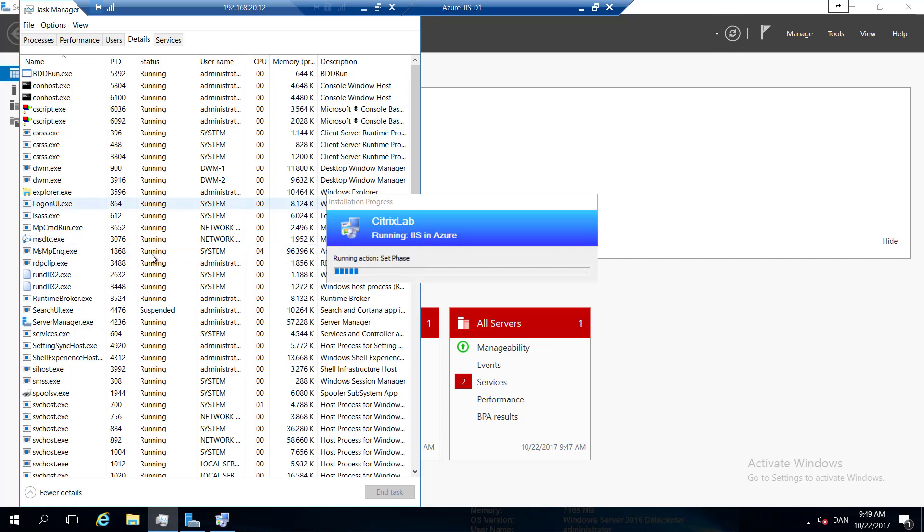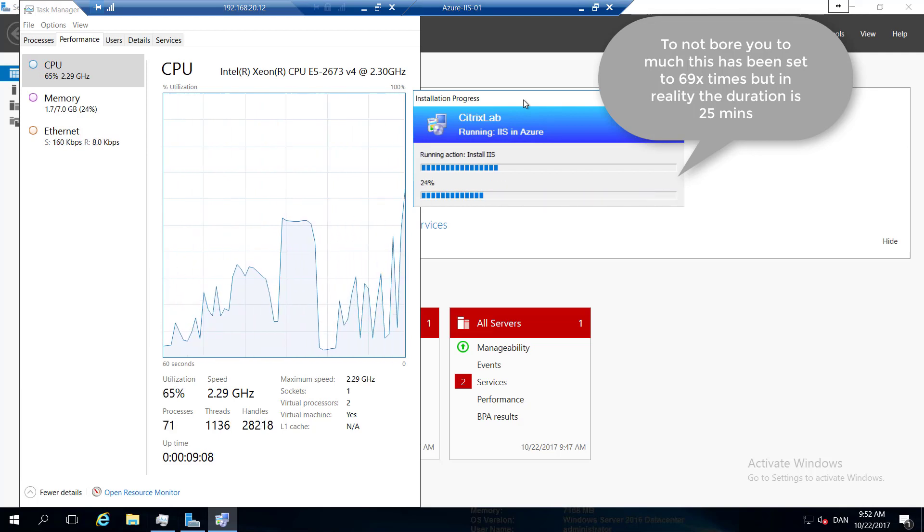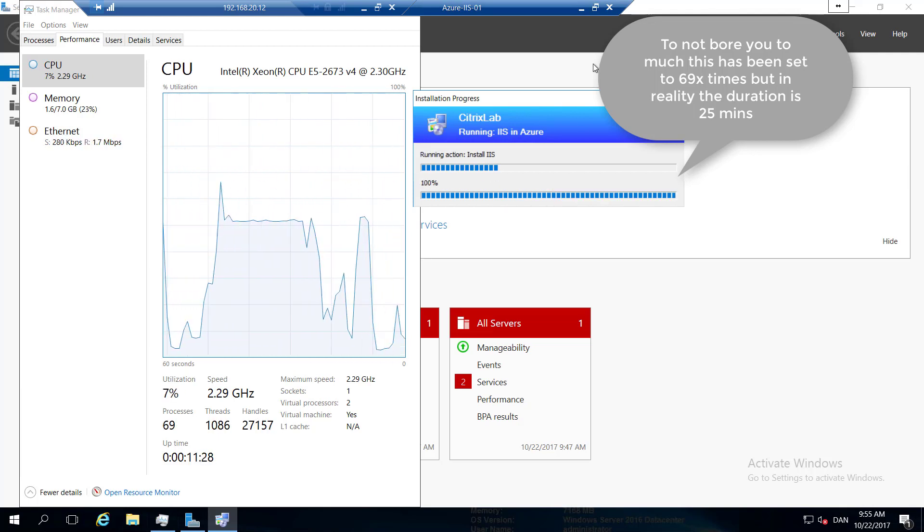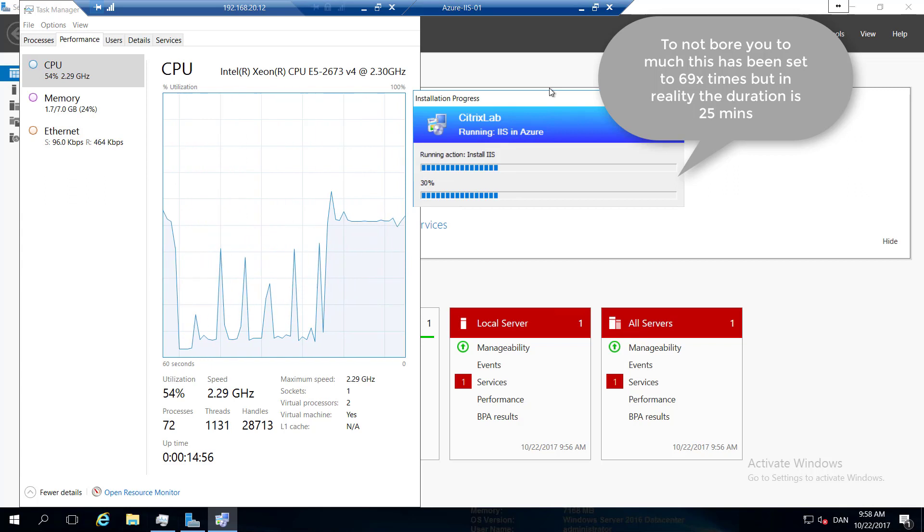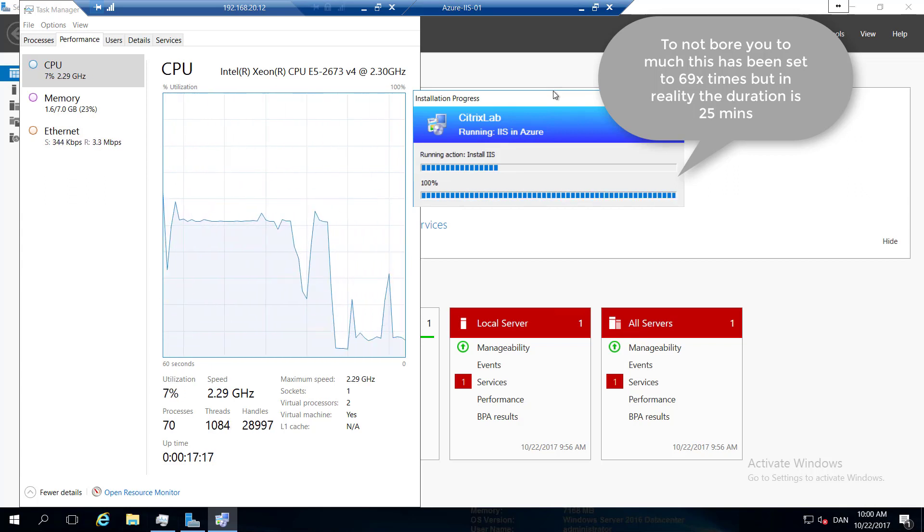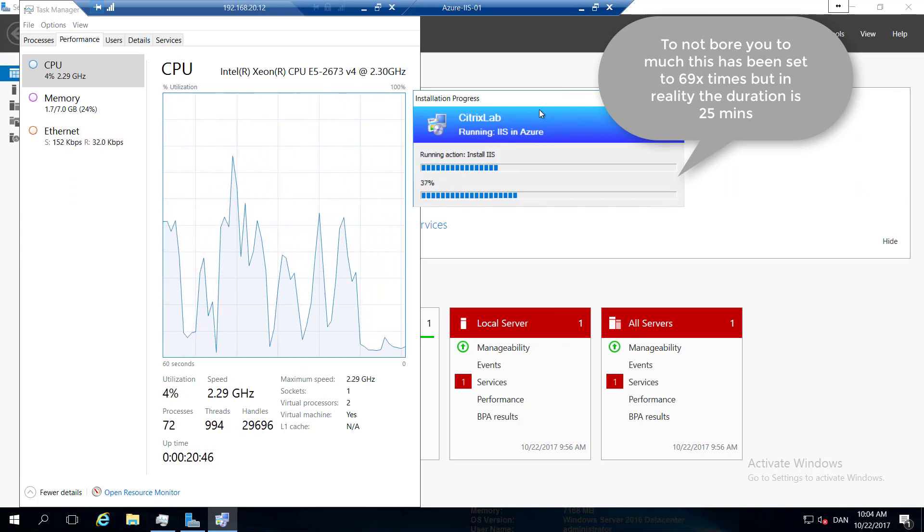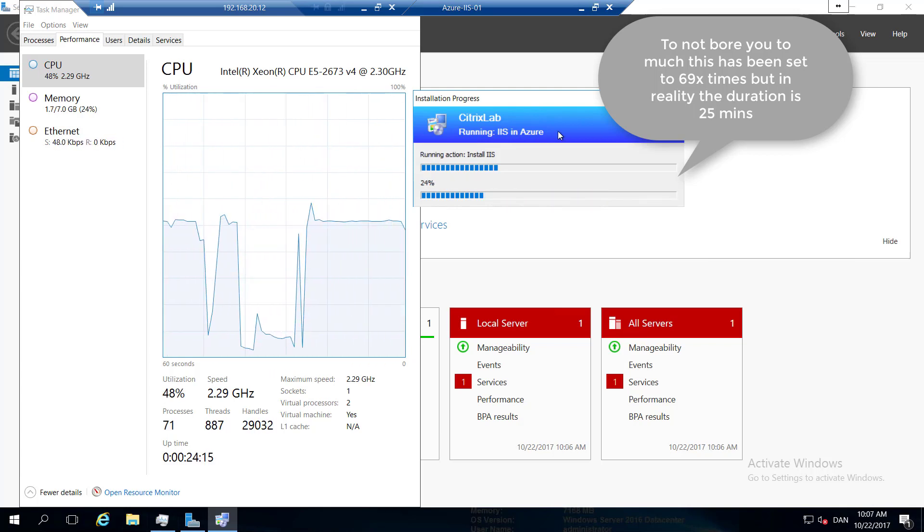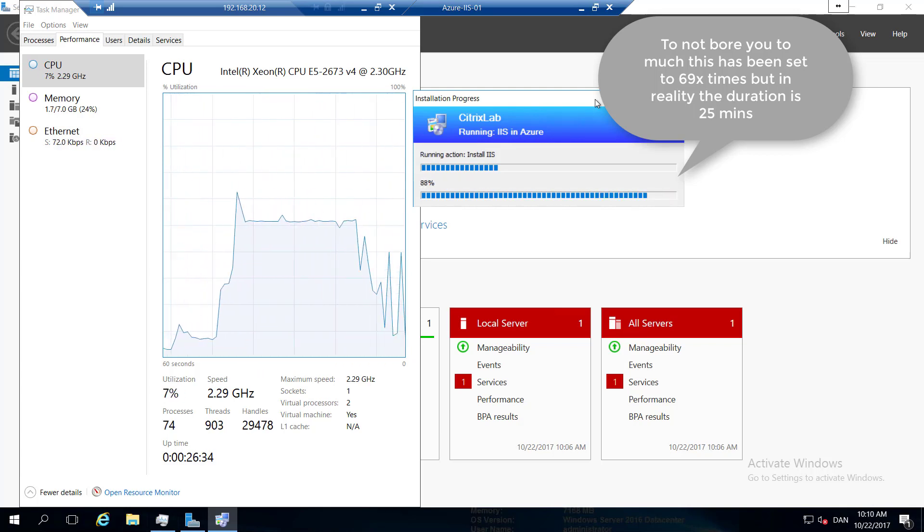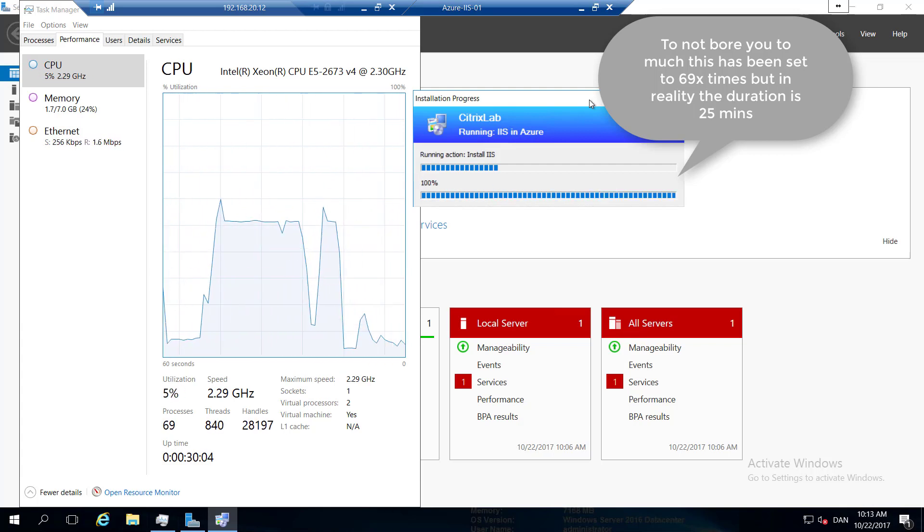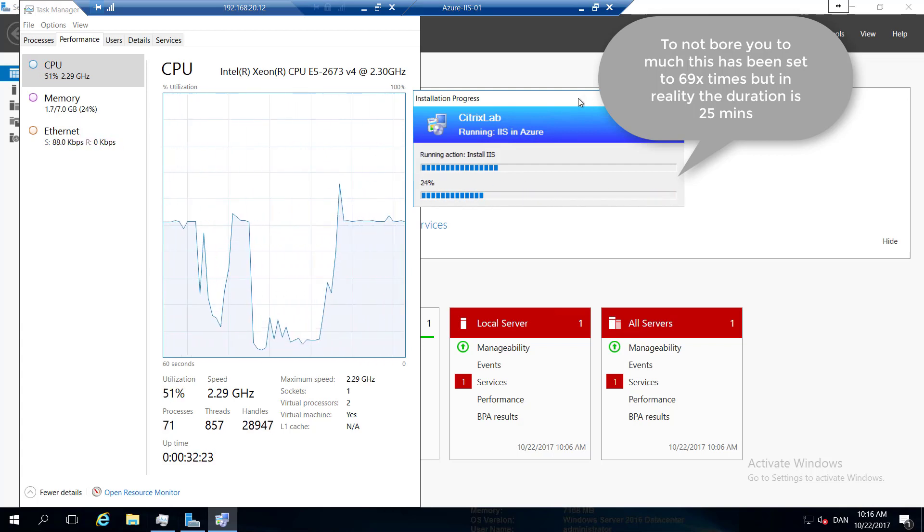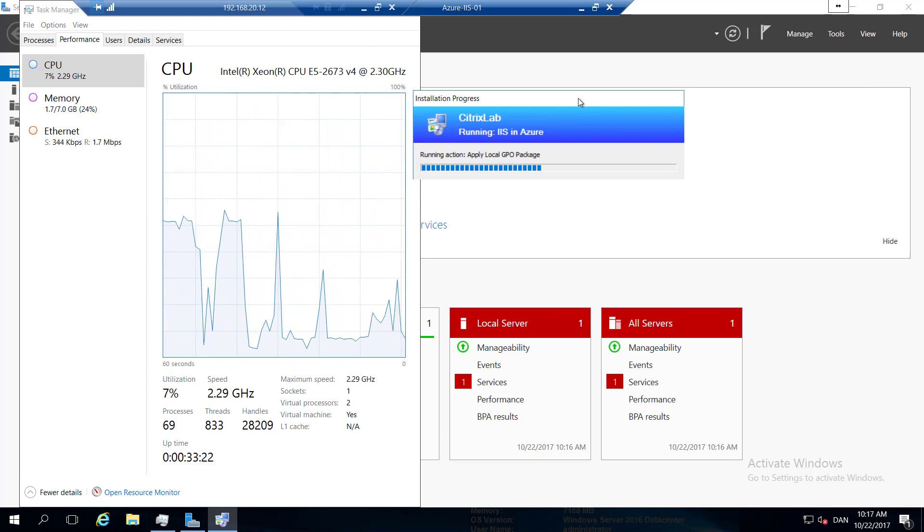This deployment has been sped up to 69 times. So in reality, it lasts 25 minutes. But in this video, we're going to short that down to around 25 seconds, I think. So you can see that normally on the installation, we're on 50% CPU load. But it's still taking a long time on Azure. Now it has completed.